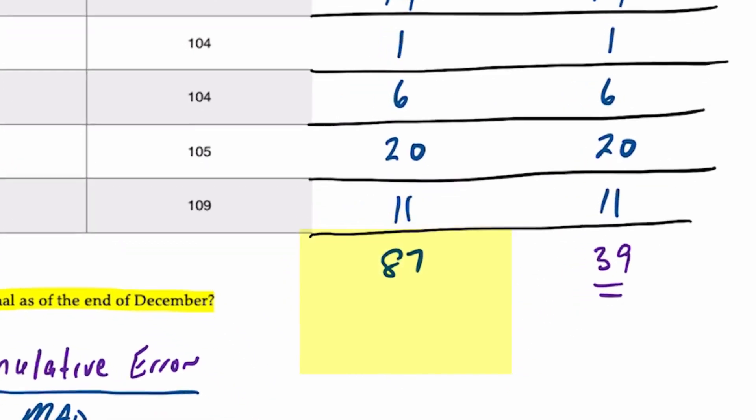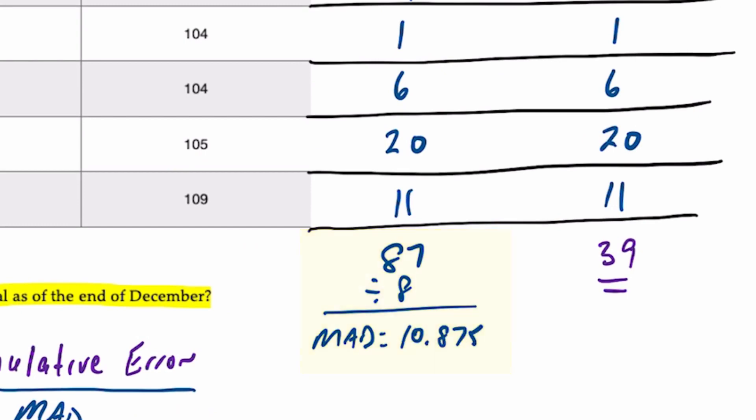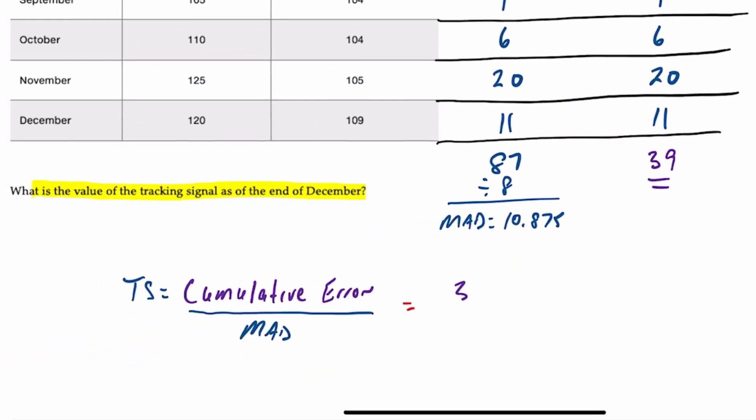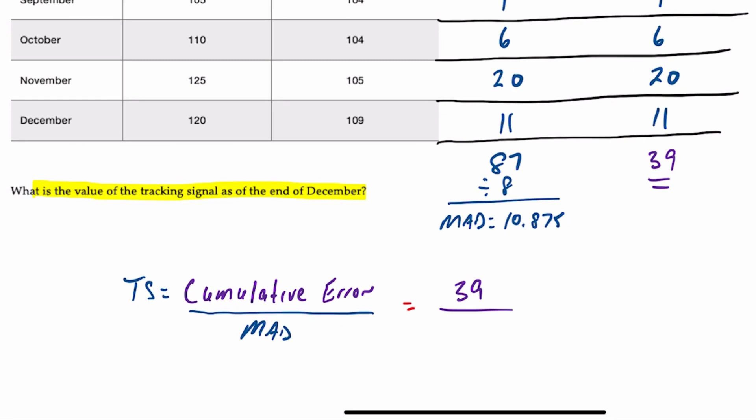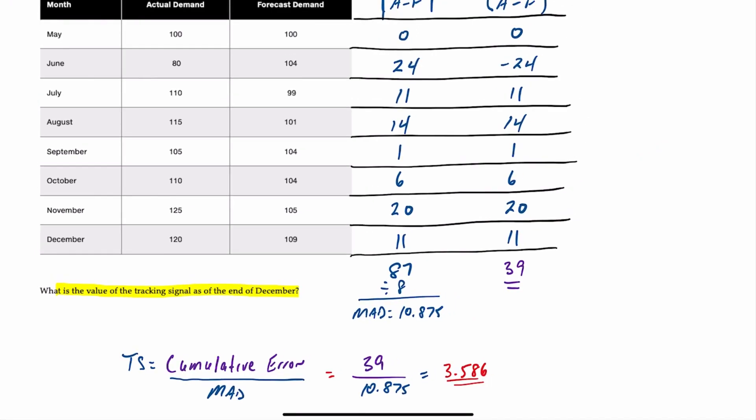If we take this 87 cumulative absolute error or deviation and divide by 8 periods, this gives us an MAD of 10.875. When calculating our tracking signal, we have a cumulative error of 39 divided by a mean absolute deviation of 10.875, which gives a tracking signal of 3.586. That's how you calculate the tracking signal.